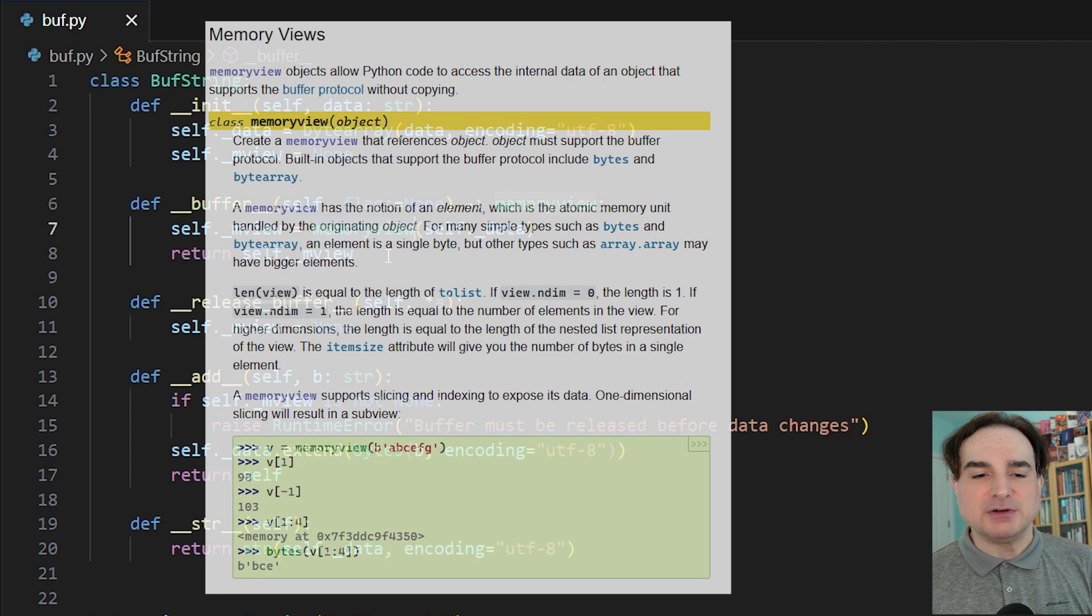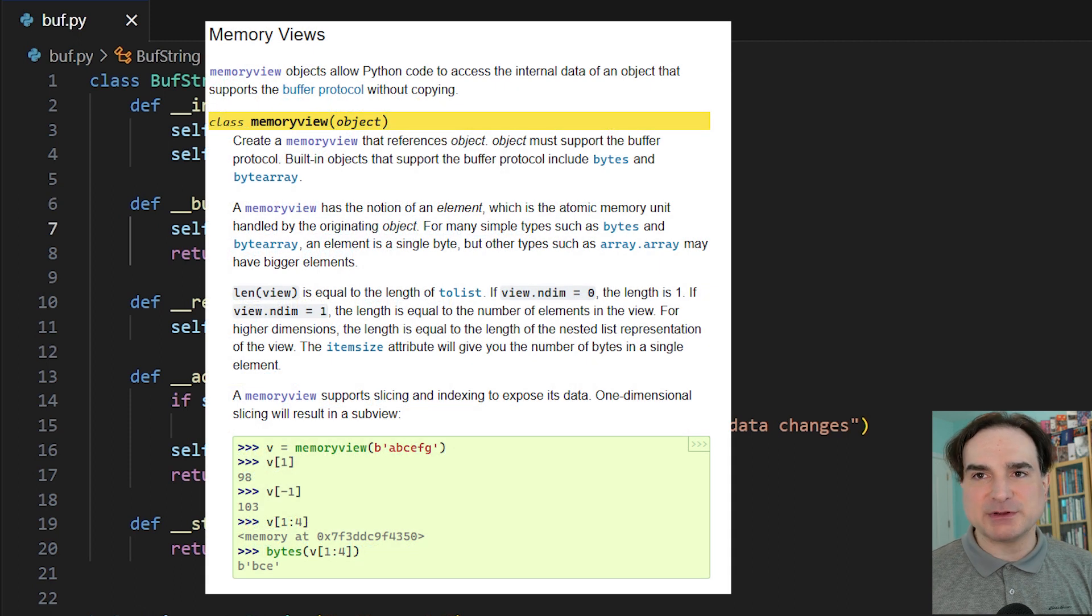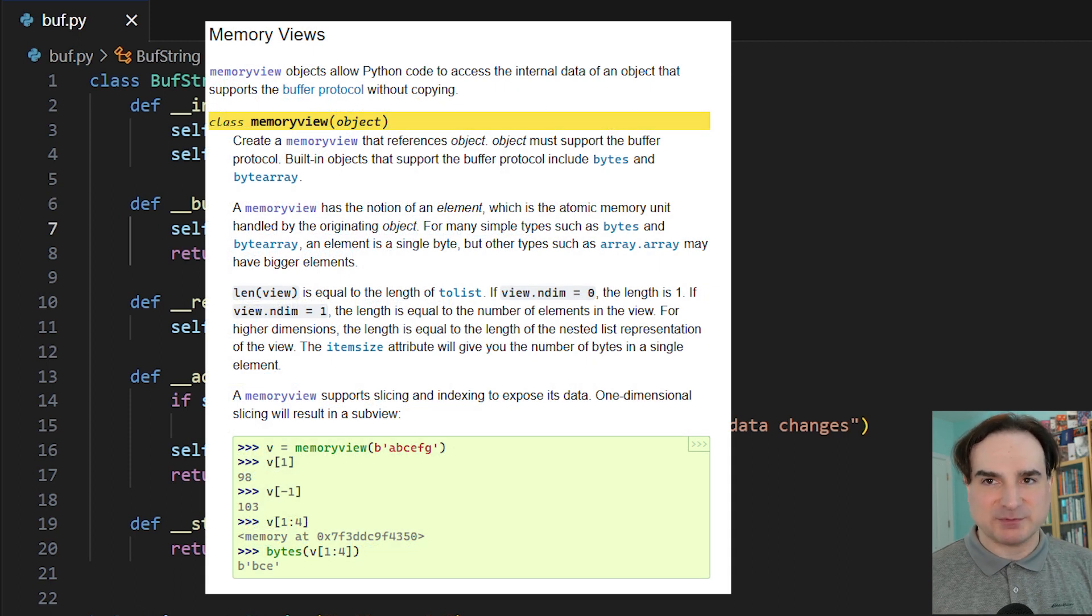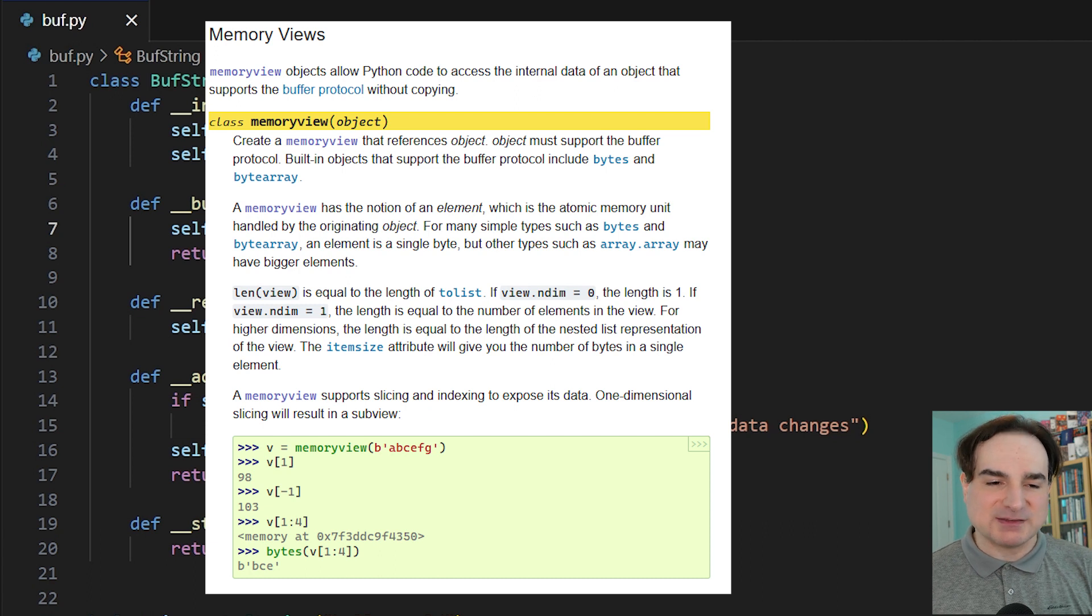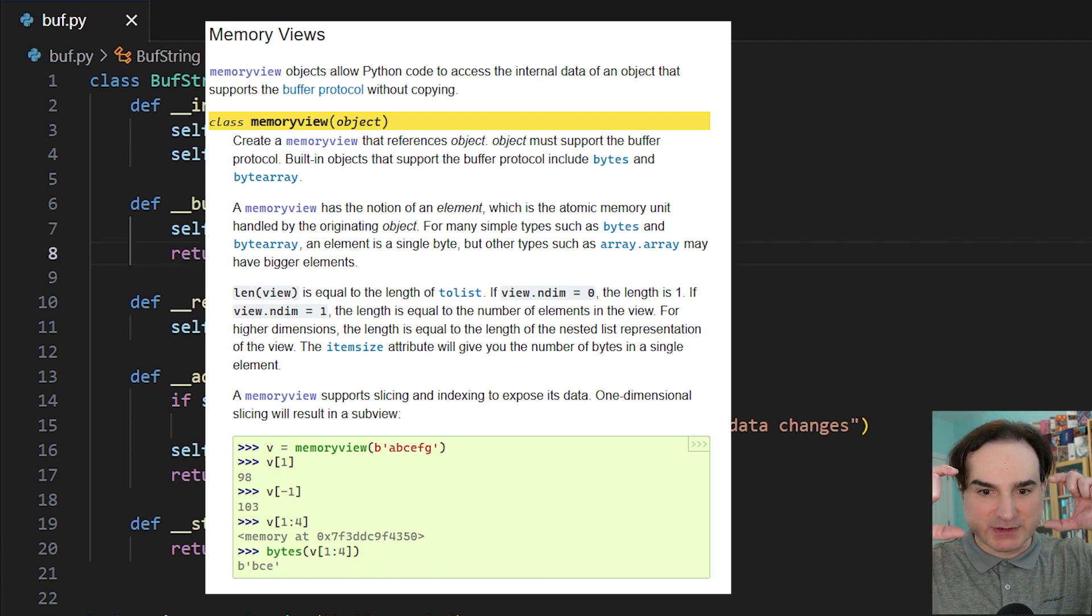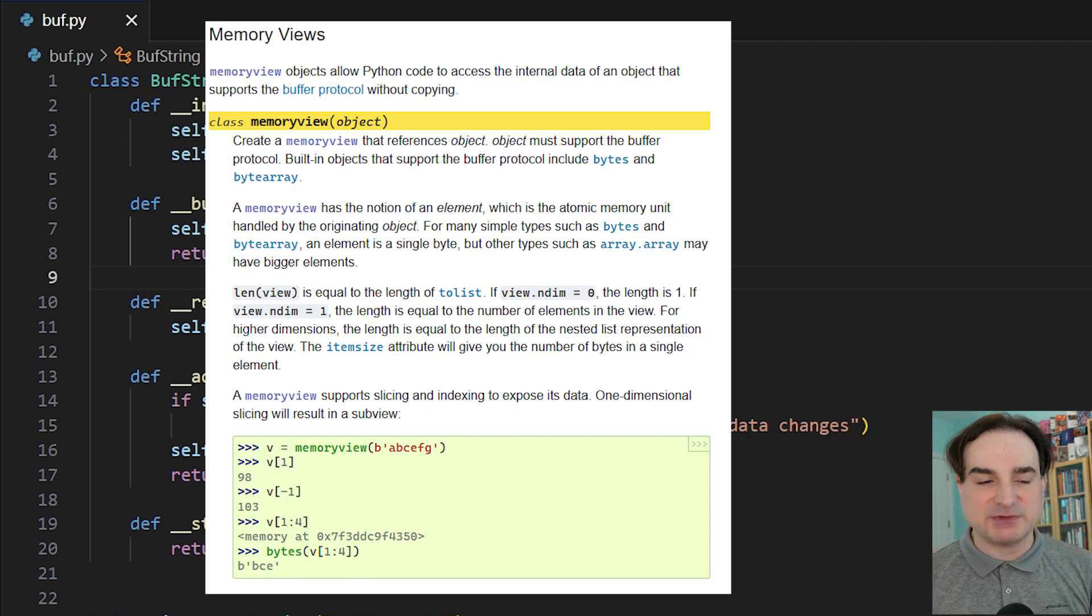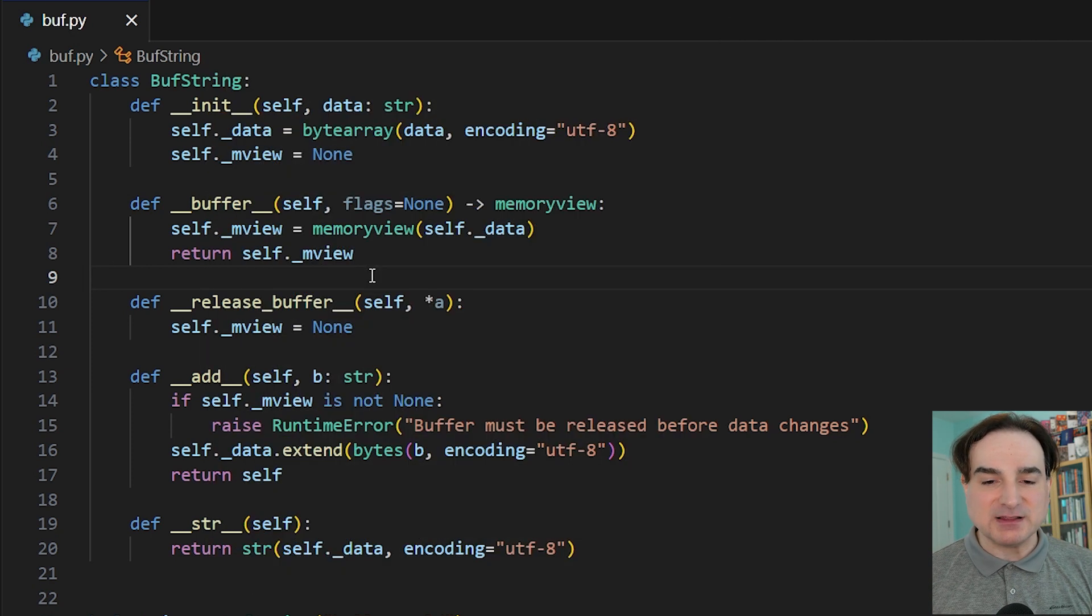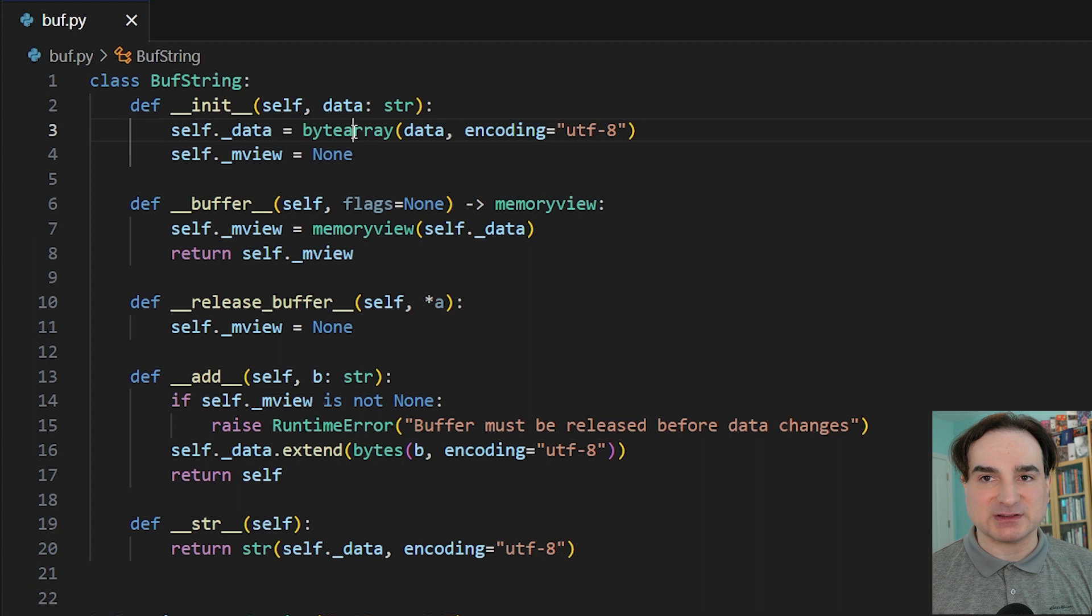Now if you're not familiar with what a memory view is, it's not a new thing. It's something that's been in Python for quite some time. It is more or less exactly what it sounds like. It's a view into the memory of an object that supports the buffer protocol. In this case, the byte array object that we created.